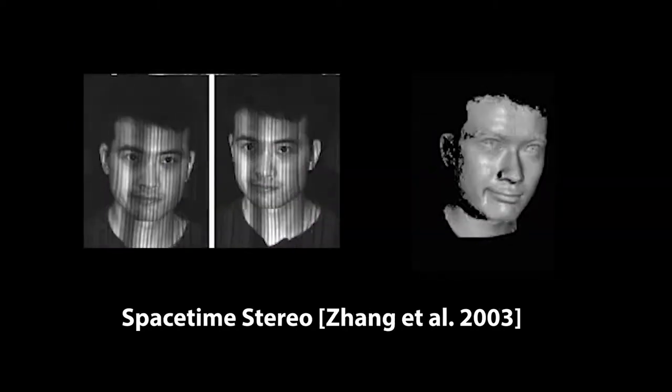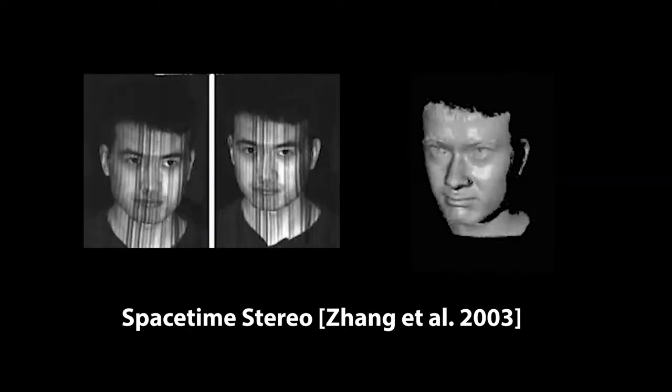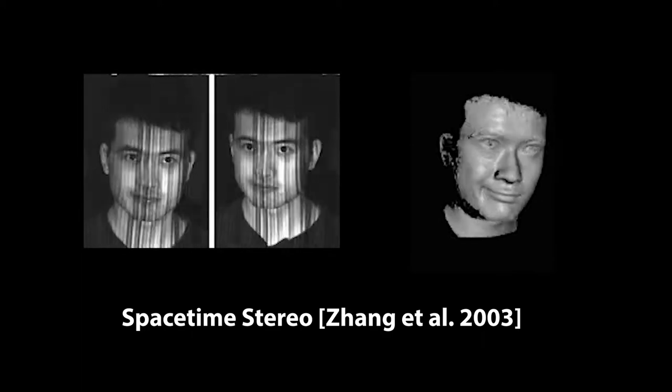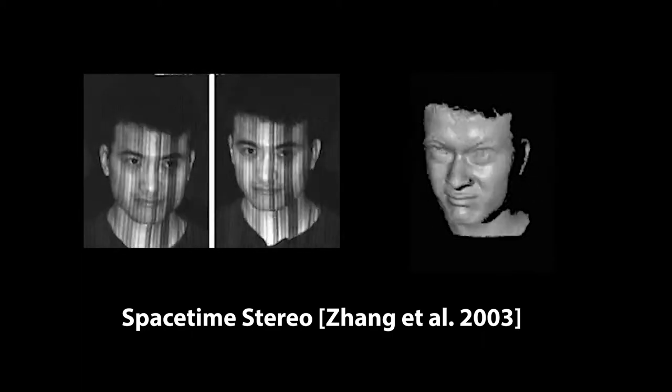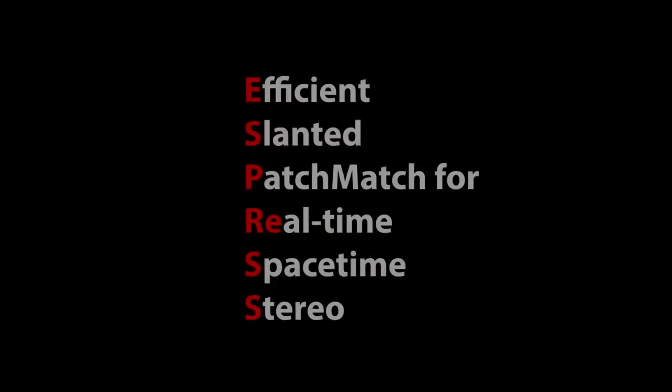Motivated by such applications, we designed a variant of spacetime stereo, a high-accuracy offline method, to run in real-time on modern GPU hardware. We call this algorithm Espresso.